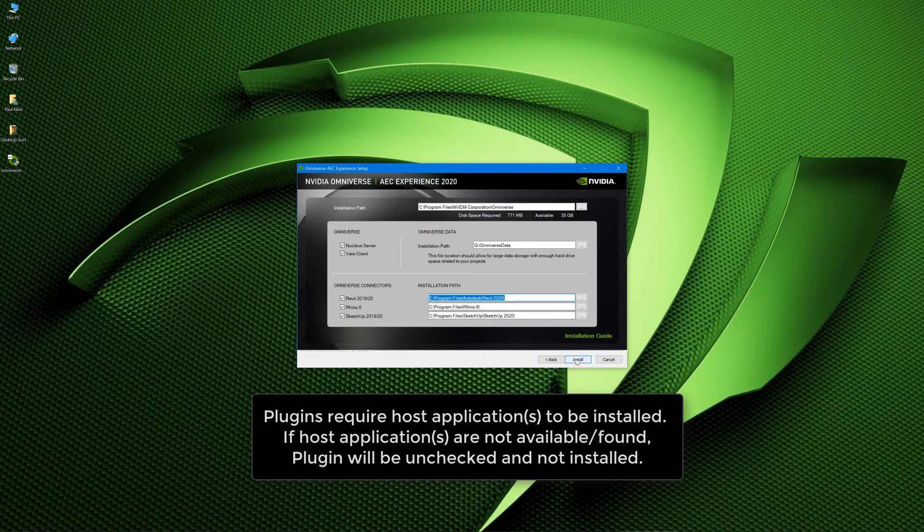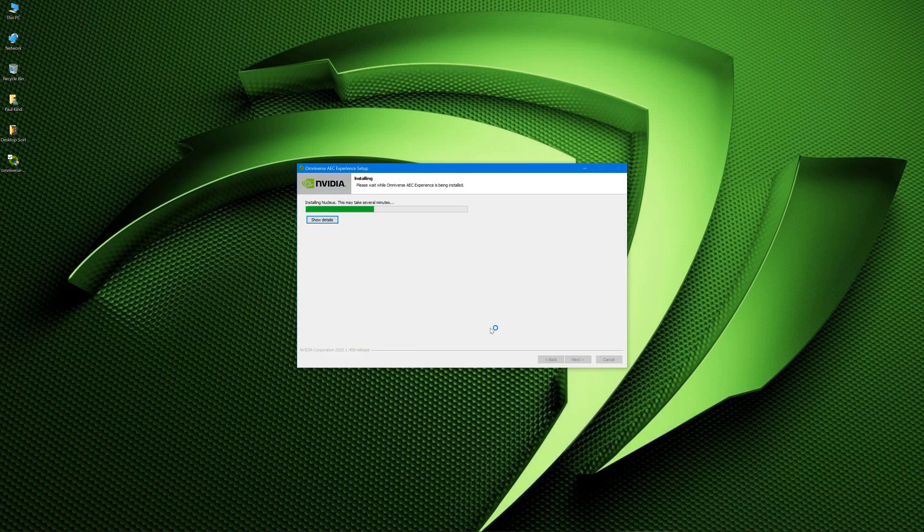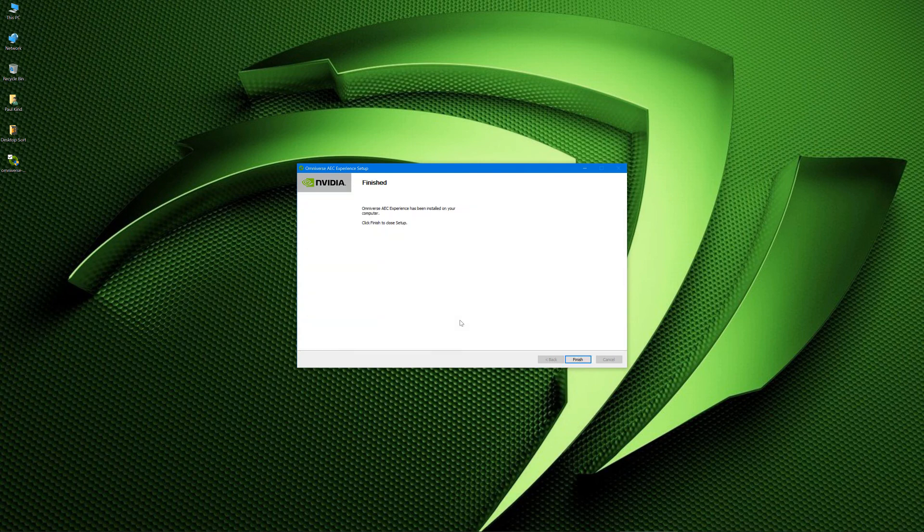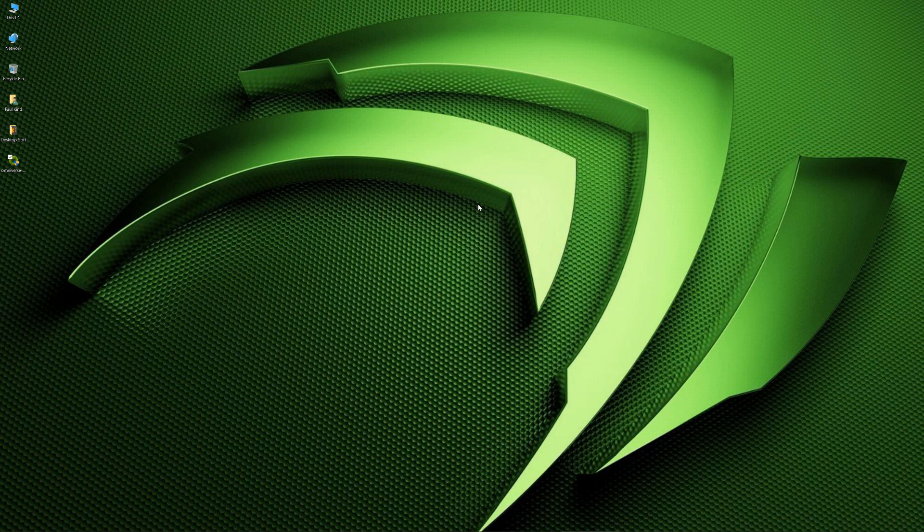So now I'm going to go ahead and hit Install. Okay, so now that the Omniverse AEC has been installed, we get this little finished message, and it basically just tells us that everything has been completed. So let's just go ahead and hit Finish. And now Omniverse AEC is installed.